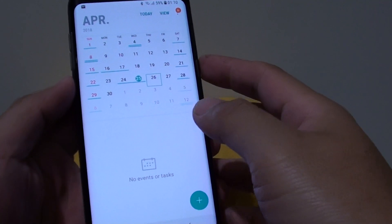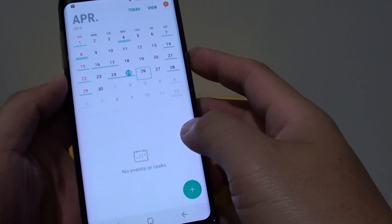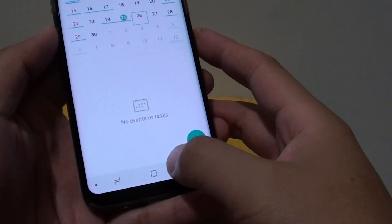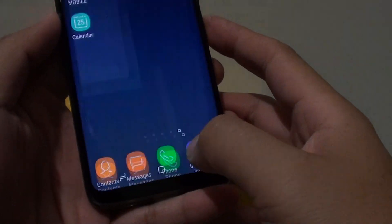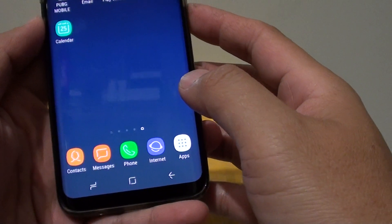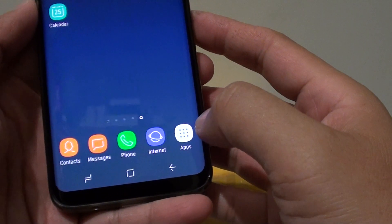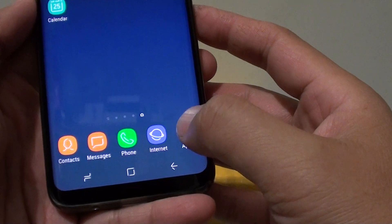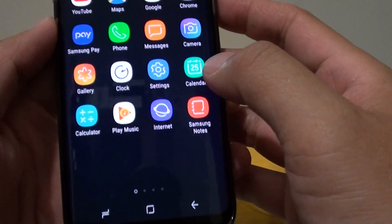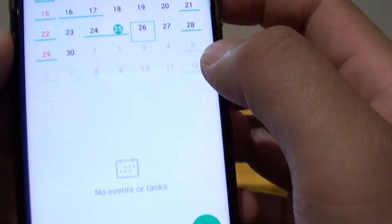How to create a calendar event on the Samsung Galaxy S8. First tap on the home key to take you back to your home screen, then launch the calendar app by tapping on apps and then tap on calendar.